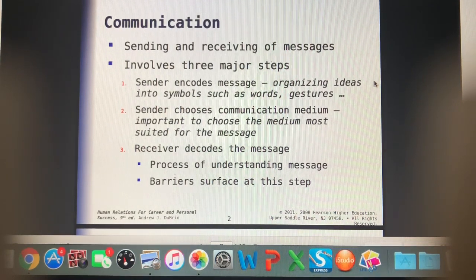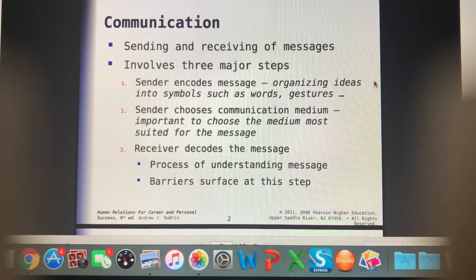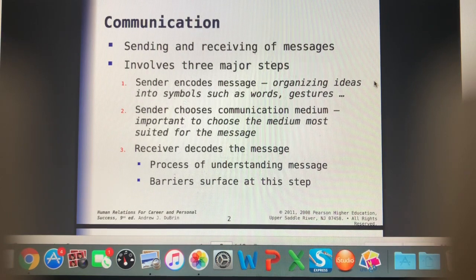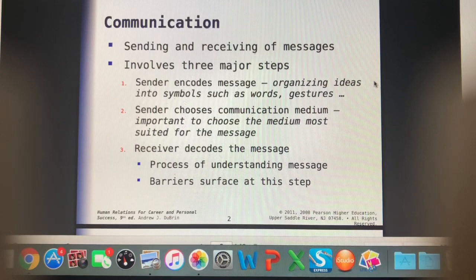We're not always going to be speaking with somebody. A lot of communication is nonverbal as well. Even when you are speaking with someone, they can have different mannerisms or body language that tells you maybe they're saying something else.